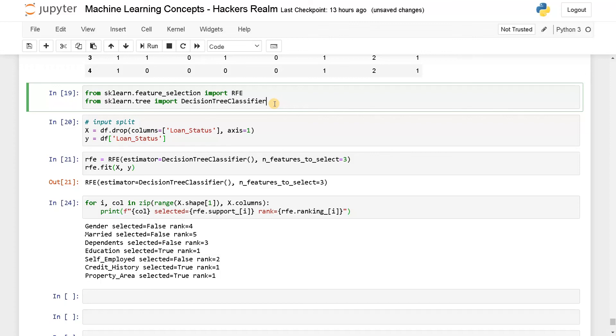And that's pretty much it guys. This is how you can perform feature selection using various methods. Apart from that, if you liked this video, hit the like button and don't forget to subscribe the channel for more videos like this. Stay tuned for the next video.